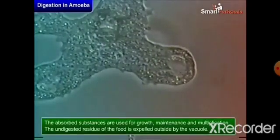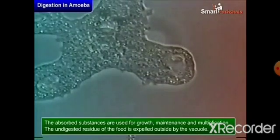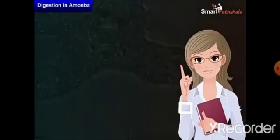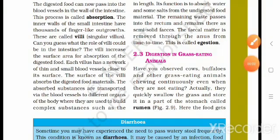The absorbed substances are used for growth, maintenance, and multiplication. The undigested residue of the food is expelled outside by the vacuole. In this chapter, we learned about nutrition in animals and the process of digestion in humans, ruminants, amoeba, and grass-eating animals.